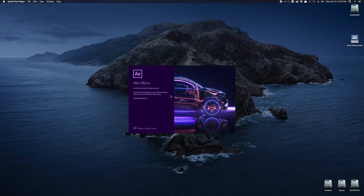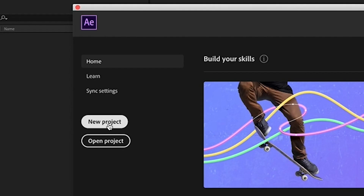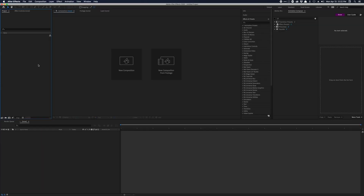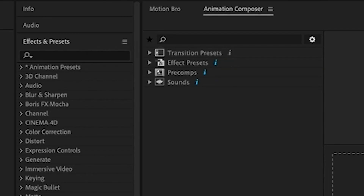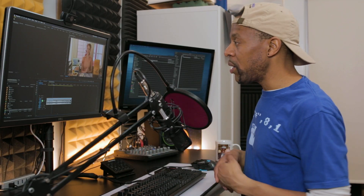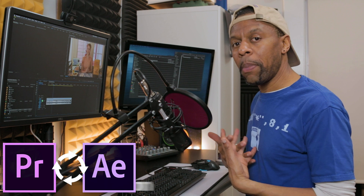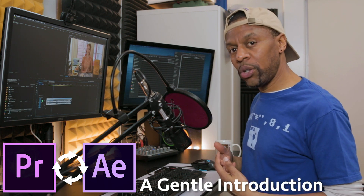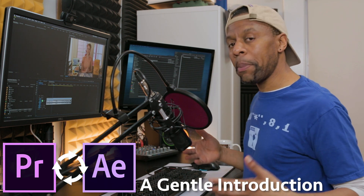Okay, I'm gonna up my game — I'm gonna learn After Effects. I'm going to give a short lesson about gently introducing you to an After Effects workflow that might work, that might inspire you to learn a little bit more about After Effects. It's a huge program.